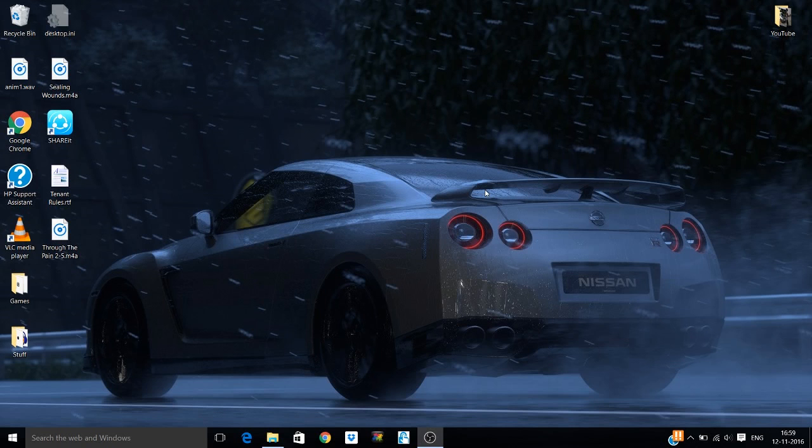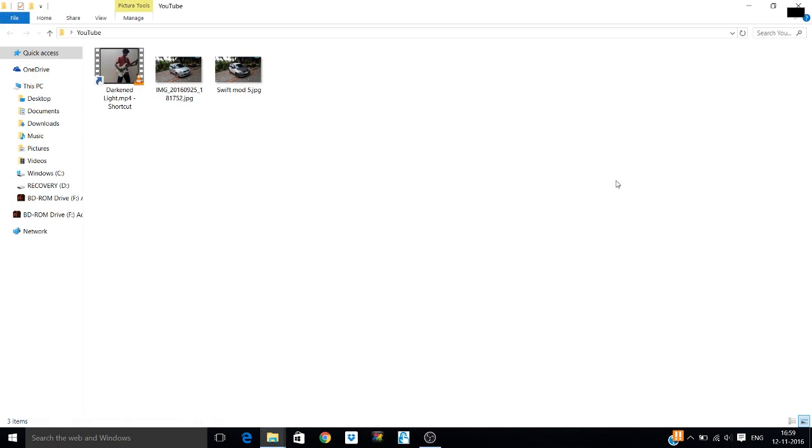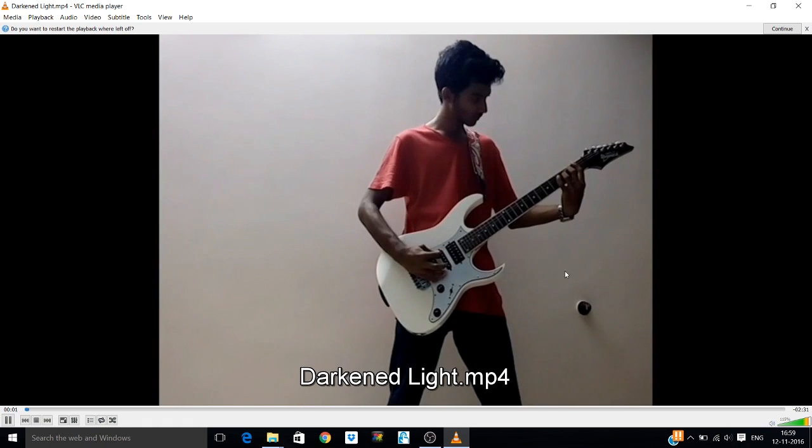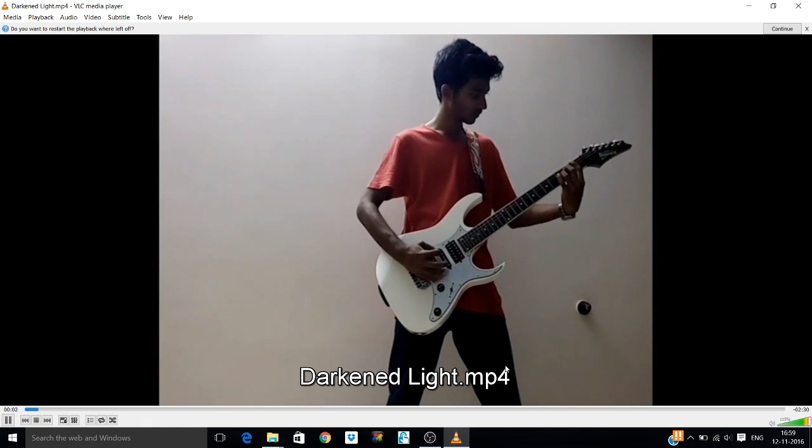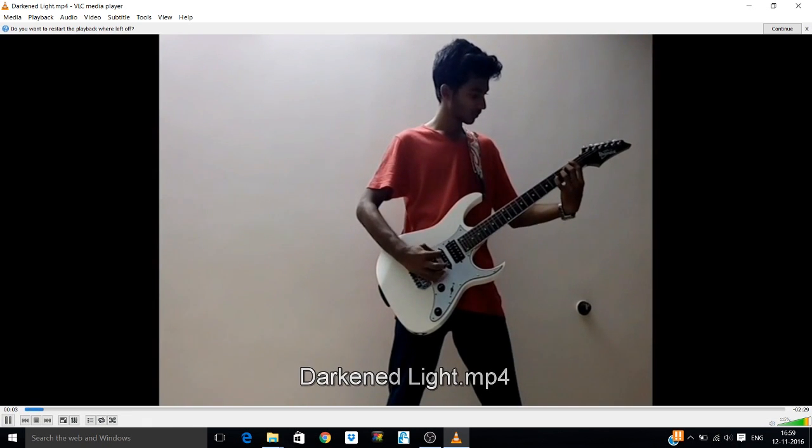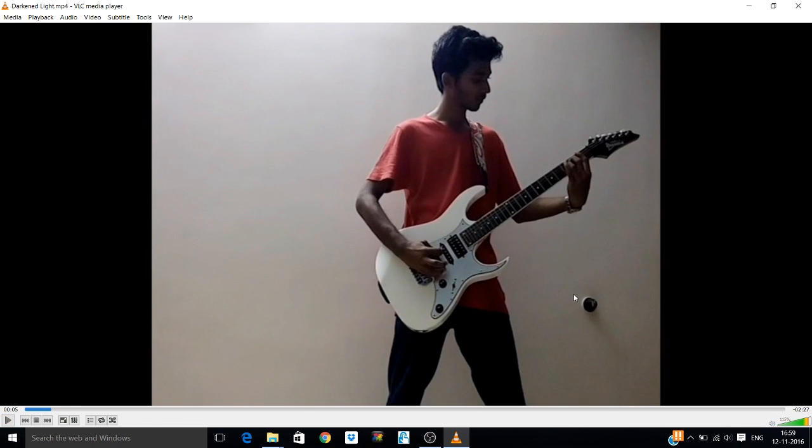The first one is going to be screenshots. We are going to take the screenshot of a video. You can see here this is the song that I uploaded recently. Now I want to take a screenshot from this video.